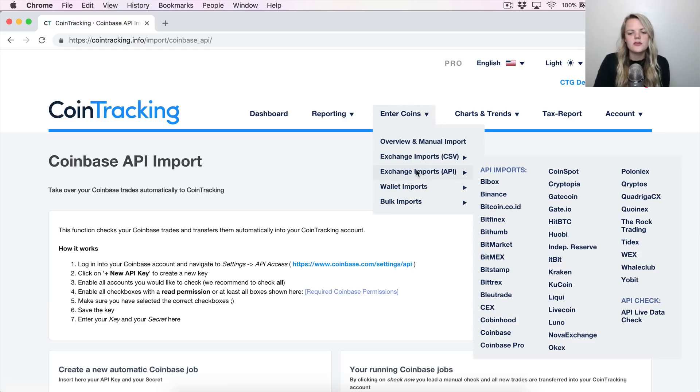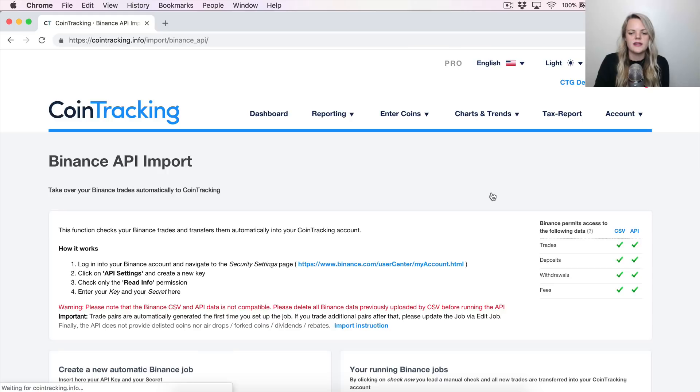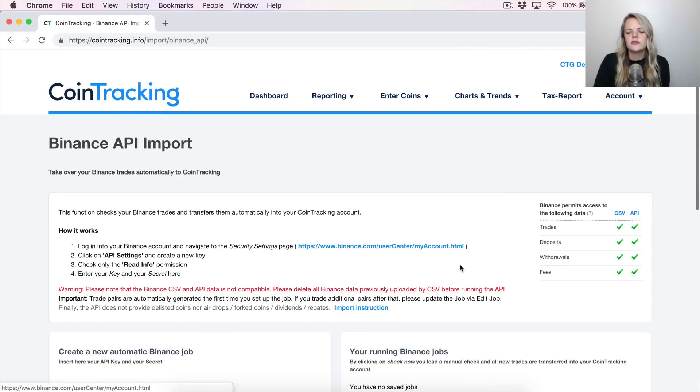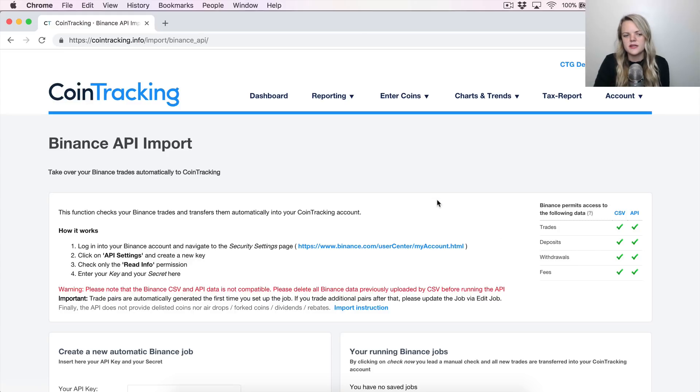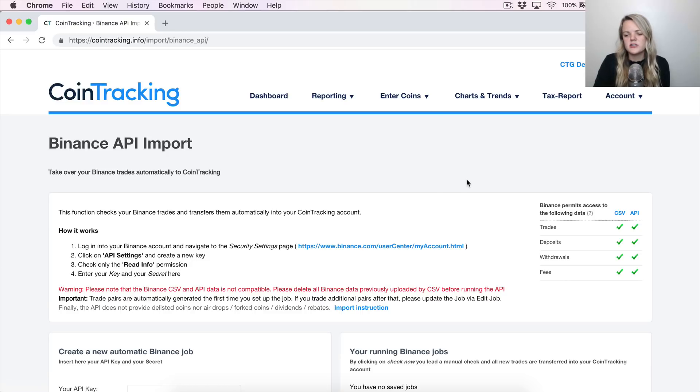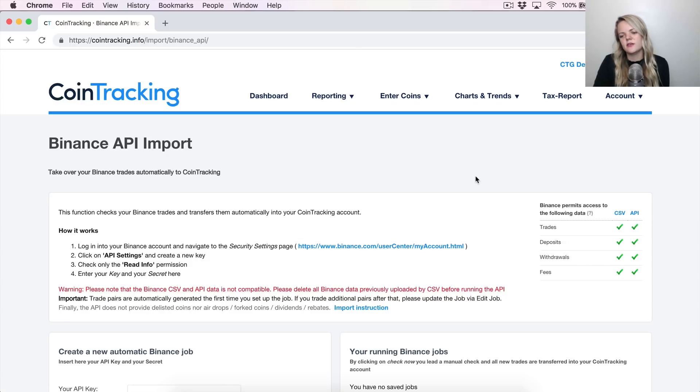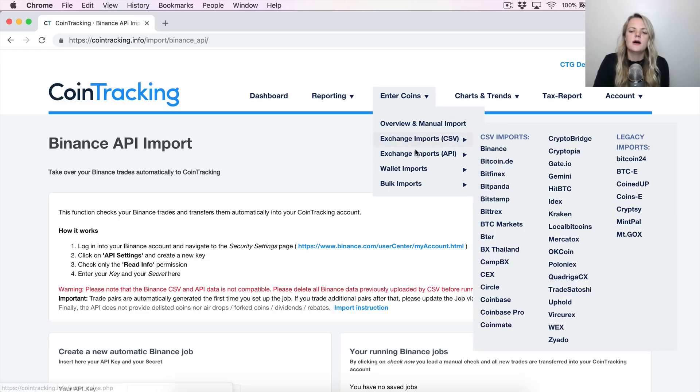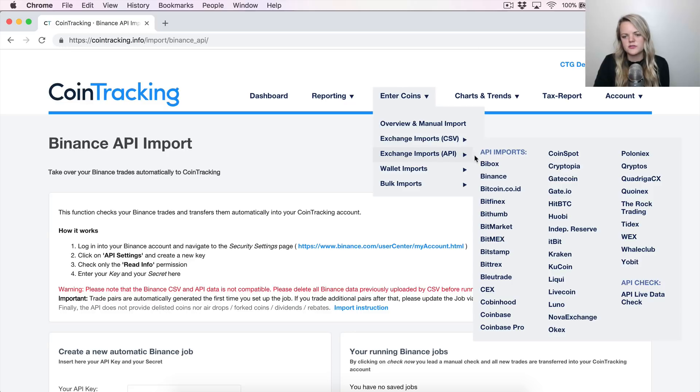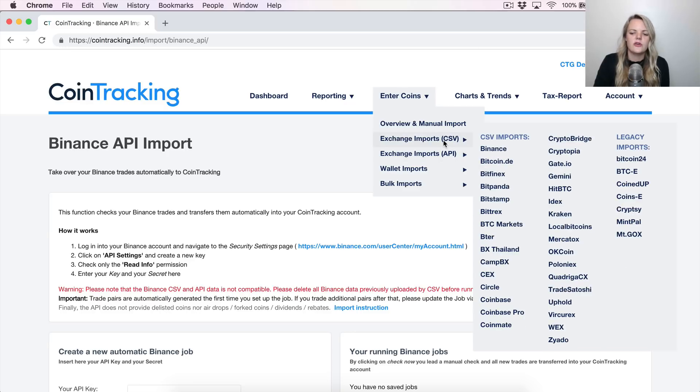For example, if we go look at Coinbase, you can see in this little graphic here that if you use CSVs instead of APIs to import all your CoinTracking or your Coinbase data, then you'll be missing out on deposits and withdrawals. And you'll see later why those are so important. So I recommend using the APIs as much as possible.